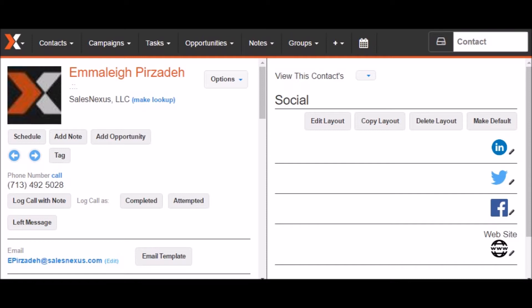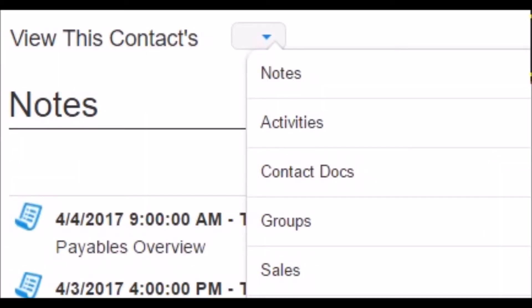On the contact's record, you'll see a left-hand side and a right-hand side, referred to as contact layouts. On the left-hand layout, you have some default fields that you can fill out about a contact. On the right-hand side layout, you'll see a dropdown next to View This Contact's, where you can access any custom areas your company may have created as well as default tabs. You have the Notes tab where you can view all historical data and notes for this contact.